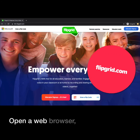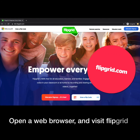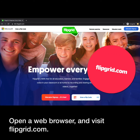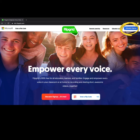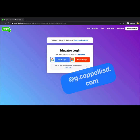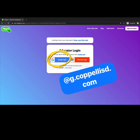Open a web browser and visit flipgrid.com. If you are new to Flipgrid, select Educator Sign Up. If you already have an account, select Educator Login. To create an account and to sign in, you will use the Google login.